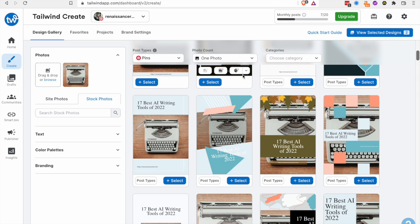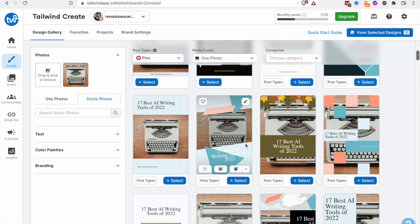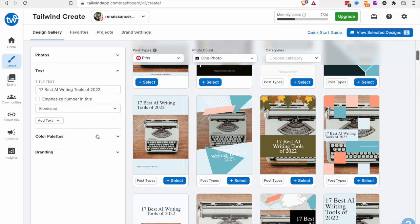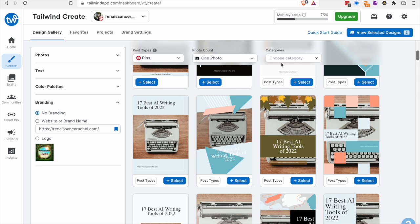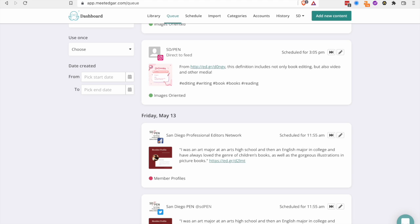And so I think this is a really great tool if you're really focusing on Instagram and Pinterest. But again, you've kind of got to do a lot of the writing of the content yourself. It doesn't automatically pull from your website.